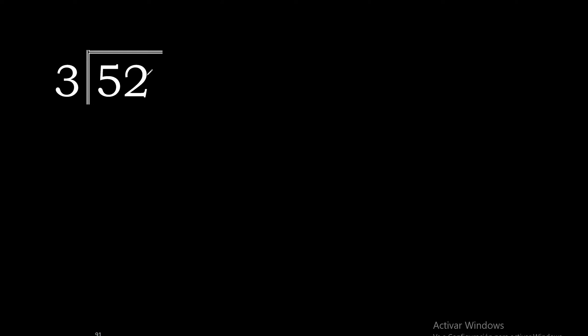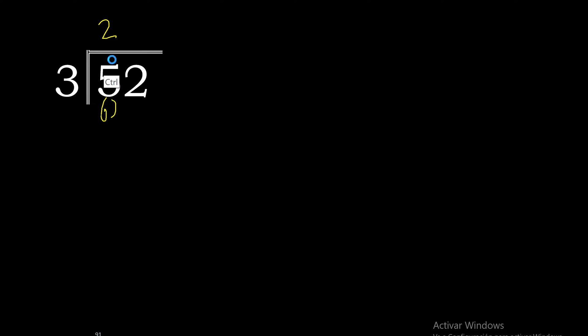52 divided by 3. 5 is not less than 3, therefore with 5, 3 multiplied by 2 is 6, excessive. Multiplied by 1 is 3.